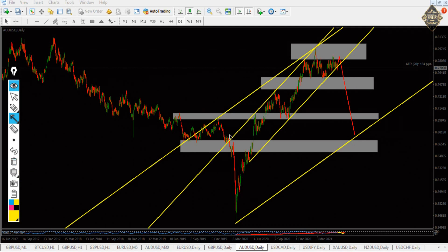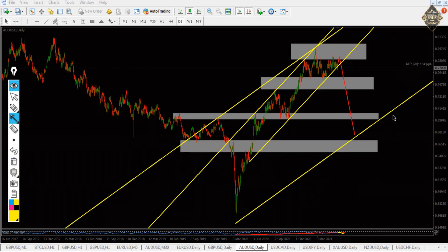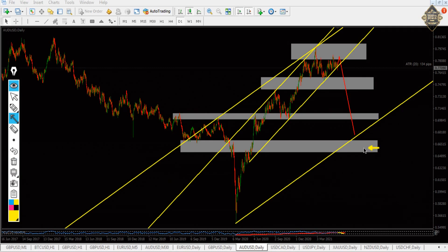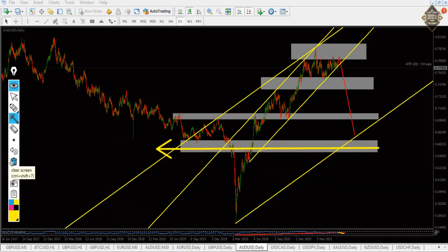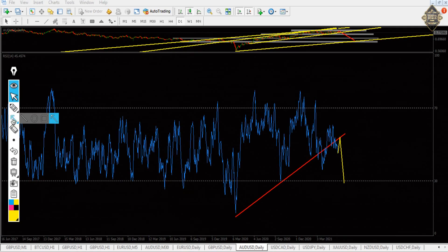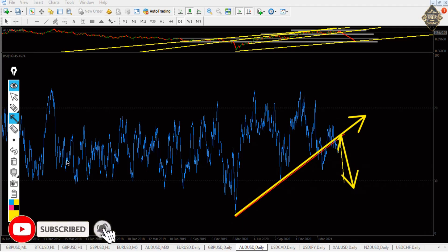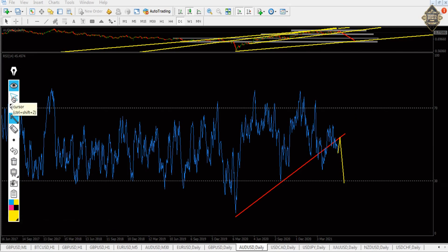Our view is the price is going to touch it again then it will fall down — or maybe it will not touch it and fall down directly. The first target is at 0.75, the second one is at 0.66. In the RSI we got a trend line that's getting broken. Our view is to touch it again, then from there it's going to fall down. That's it for the Aussie.